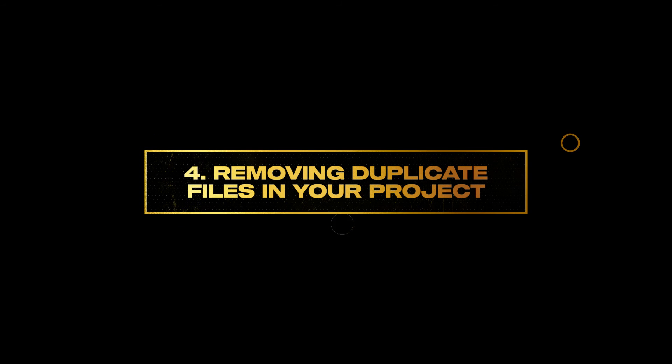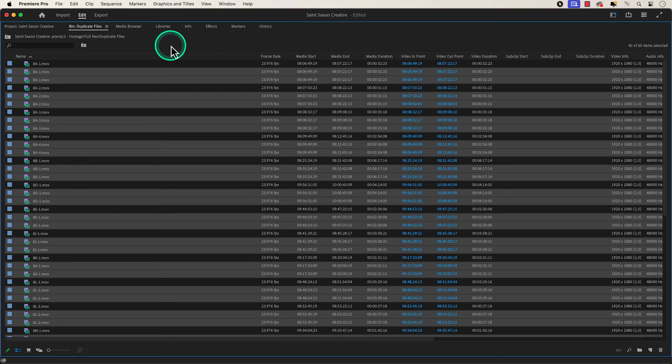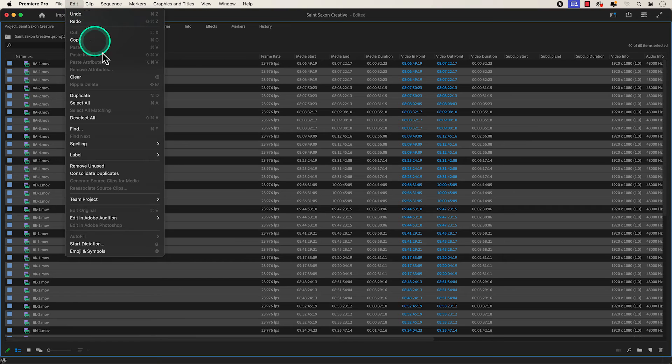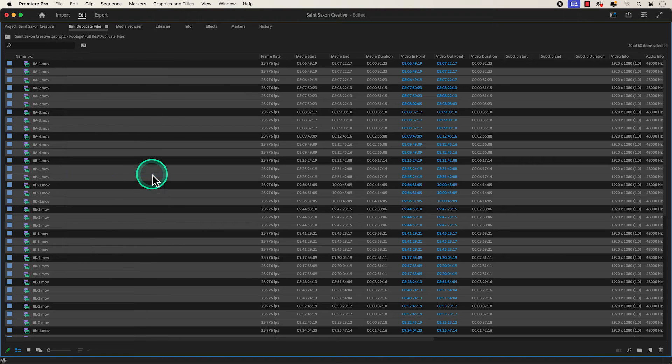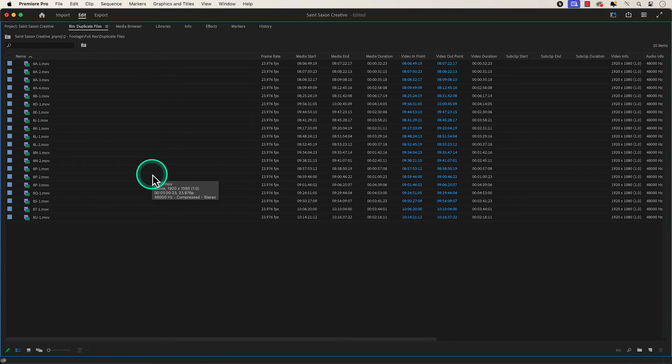Number four, removing duplicate files in your project. To remove duplicate files, go to the edit tab and select consolidate duplicates. This will remove all of the duplicate files in your project.